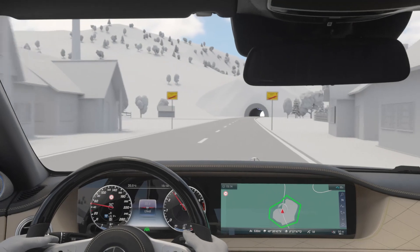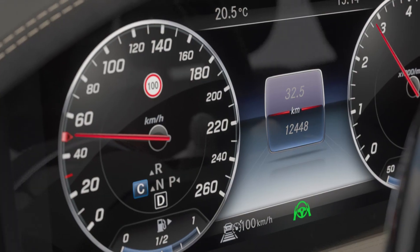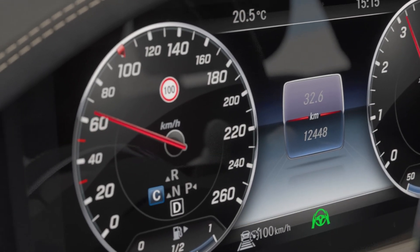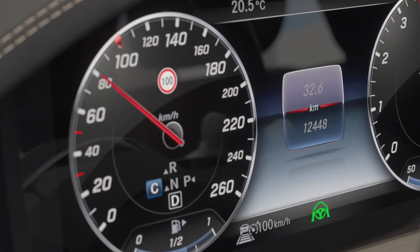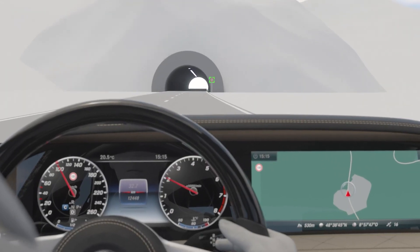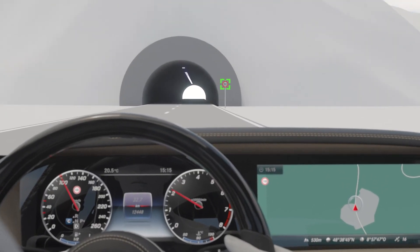Implicit speed limits, for example 100 km/h on country roads and 50 km/h in cities in Germany, are also supplied by navigation.